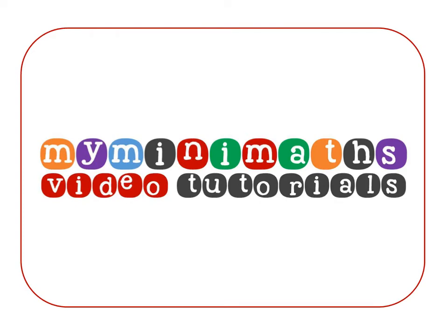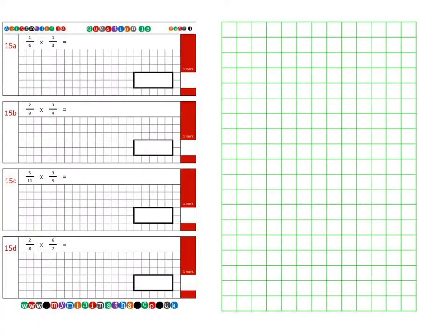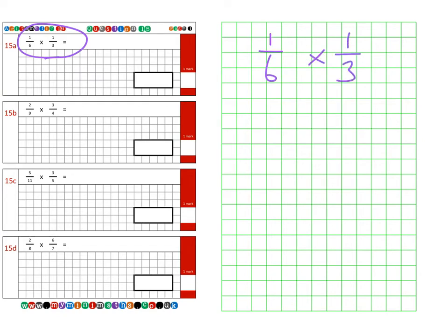Hello and welcome to today's MyMiniMaths.co.uk video tutorial. Today we're going to be looking at the arithmetic 16 question 15 practice question, where we're going to be multiplying two fractions together. So on to the first question, which is question 15a, which is one sixth multiplied by one third.